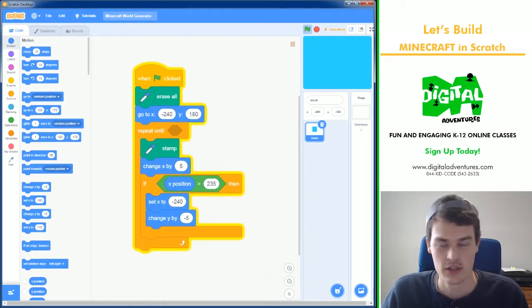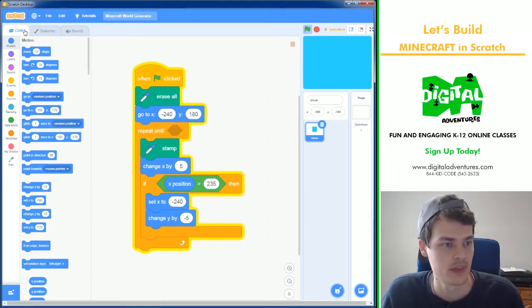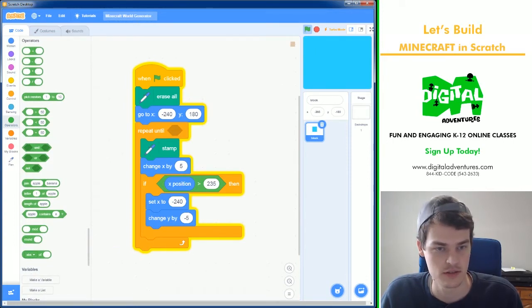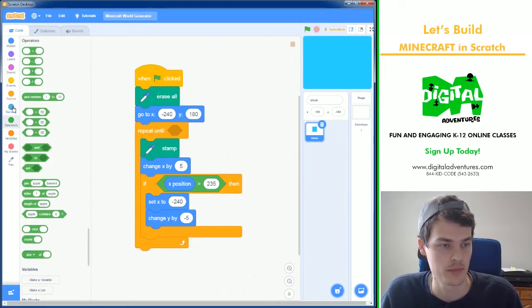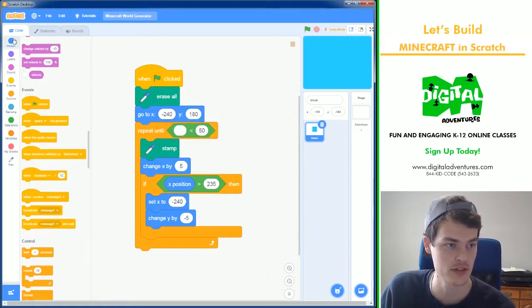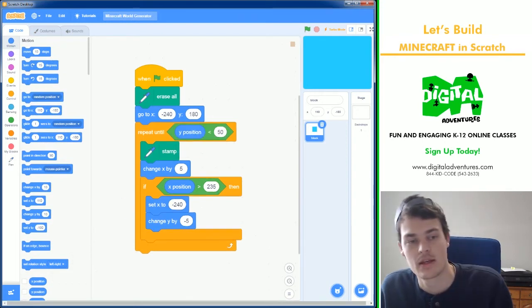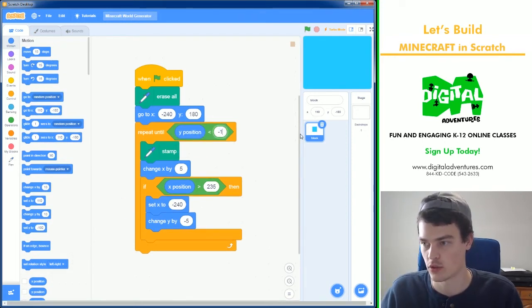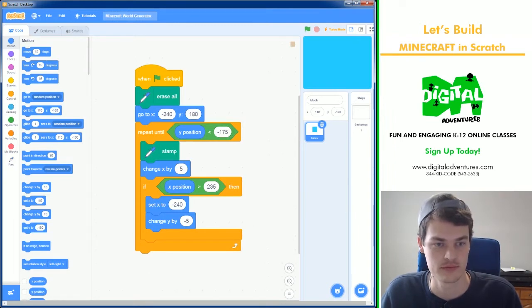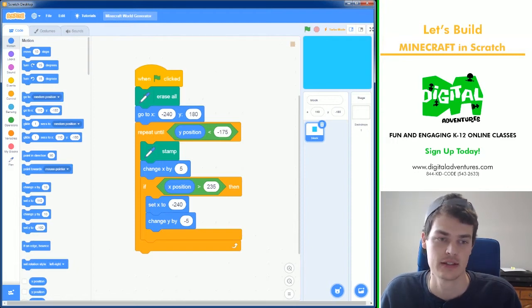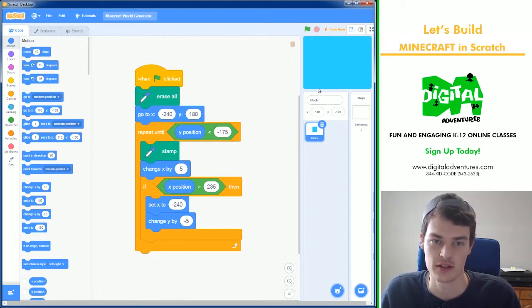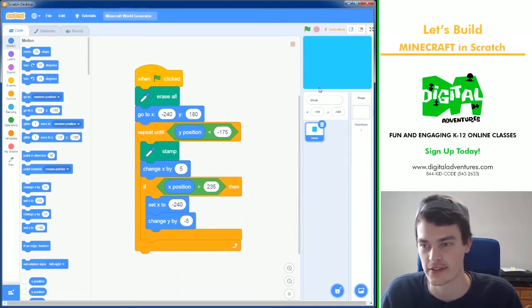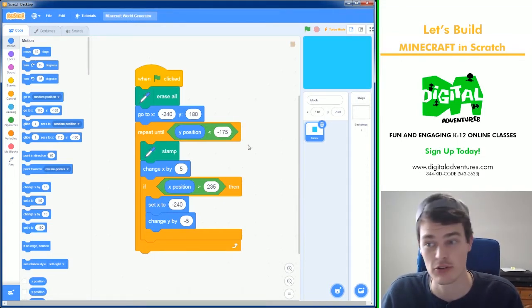So why repeat until instead of forever? Because I need to end it once it reaches the bottom. So I'm going to say if my y position is less than minus 175, then this loop breaks. So we're going to do this loop until the y position of the block is below here, about here. I don't know where exactly minus 175 is but it's near the bottom.